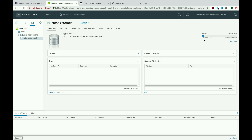So that's thick provisioning — remember a thick provisioned disk in Nutanix when it's lazy zeroed will still consume all the space you've allocated to the VMDK. A 750-gig thick provision lazy zero disk will take up 750 gigs on the Nutanix platform. If you don't want that, go back to the recommended way, which is to thin provision everything.